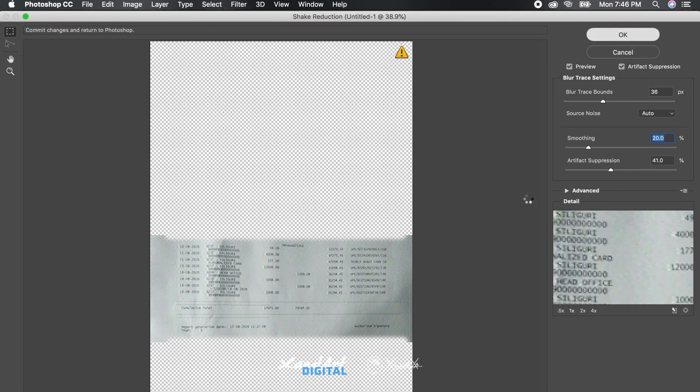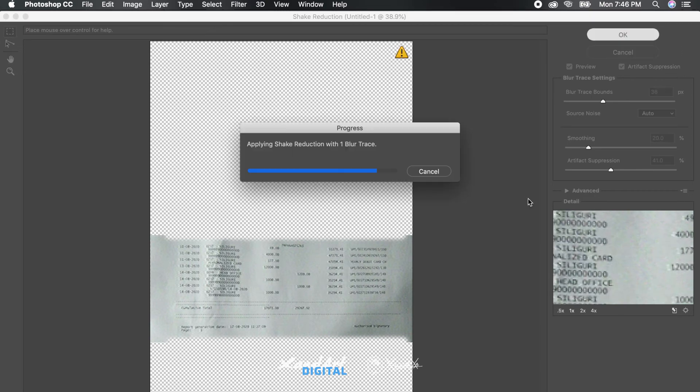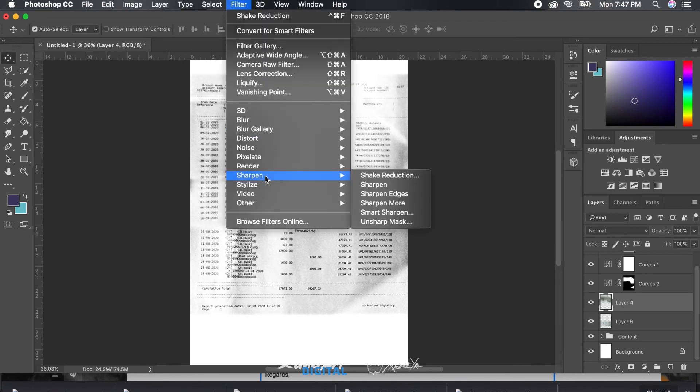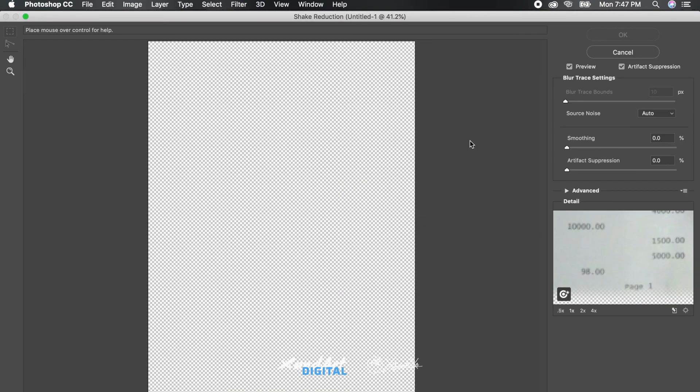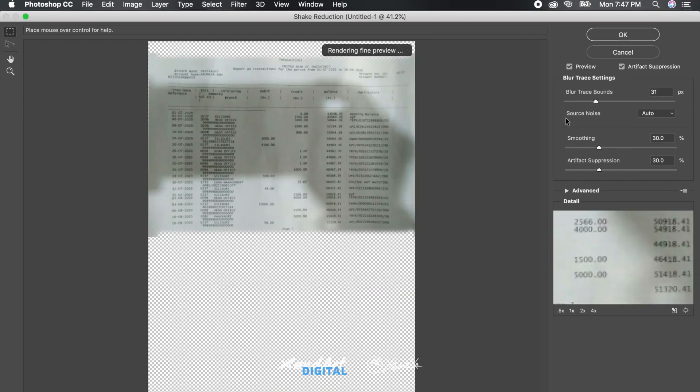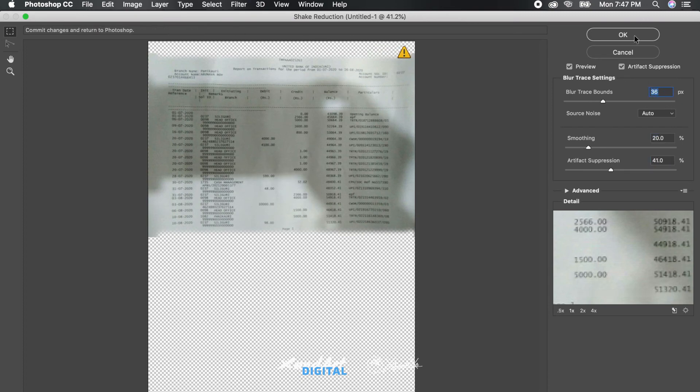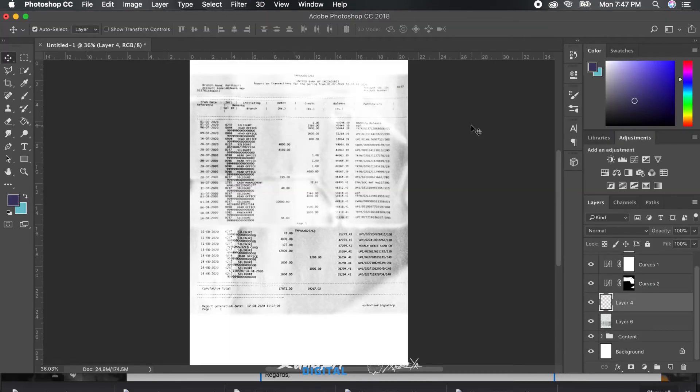And thus you can somewhat save a doomed photo of a document. This ends this tutorial. Thank you so much for watching. Do subscribe for more and hit the bell notification to get notified when I upload a new video.